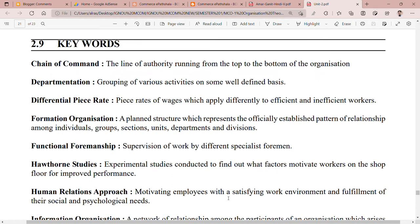Hey guys, how are you? I hope that you are very good. I appreciate you. Today I am going to talk about Keywords Unit 2.